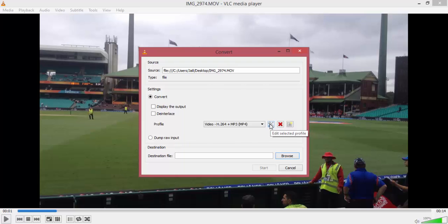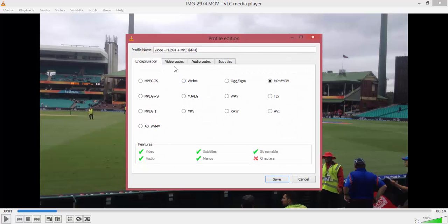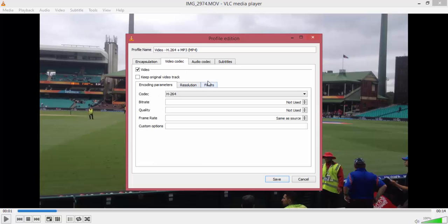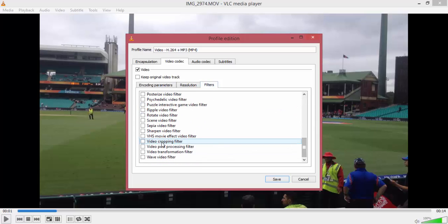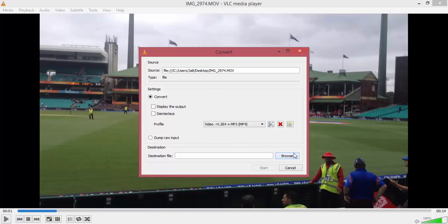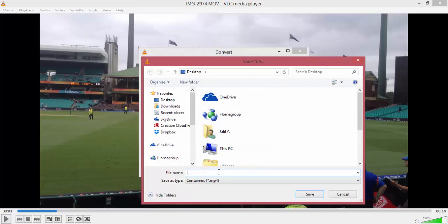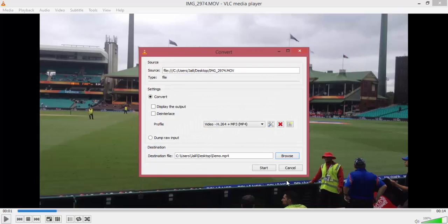Go into Convert, then select Edit Selected Profile — the Tools option right here. Up top you have Video Codec. Select that, then go down to Filters, scroll down and find Video Cropping Filter right here, and make sure you check that box. Then select Save. Next, browse a destination where you want to save your cropped video and name it as well. For the sake of this video I'm going to call it Demo, then select Save.